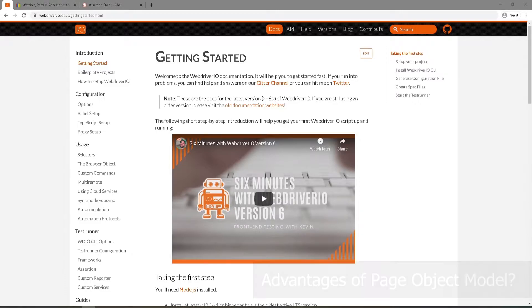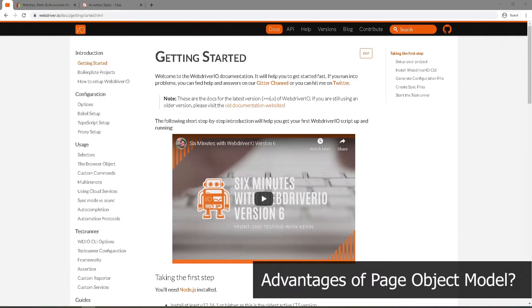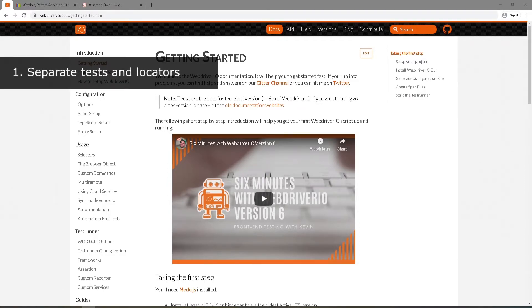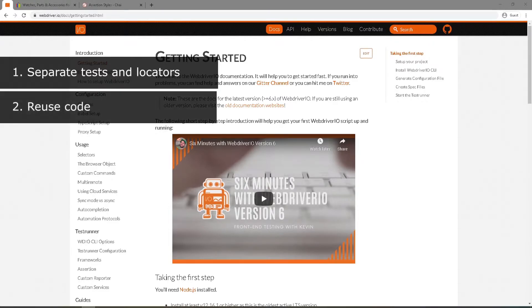Now let's talk about some of the advantages of page object model. One, it keeps your tests and locators separately, which makes our code clean and easy to understand and maintain. Second, our tests become short and optimized as we can reuse our page object methods.